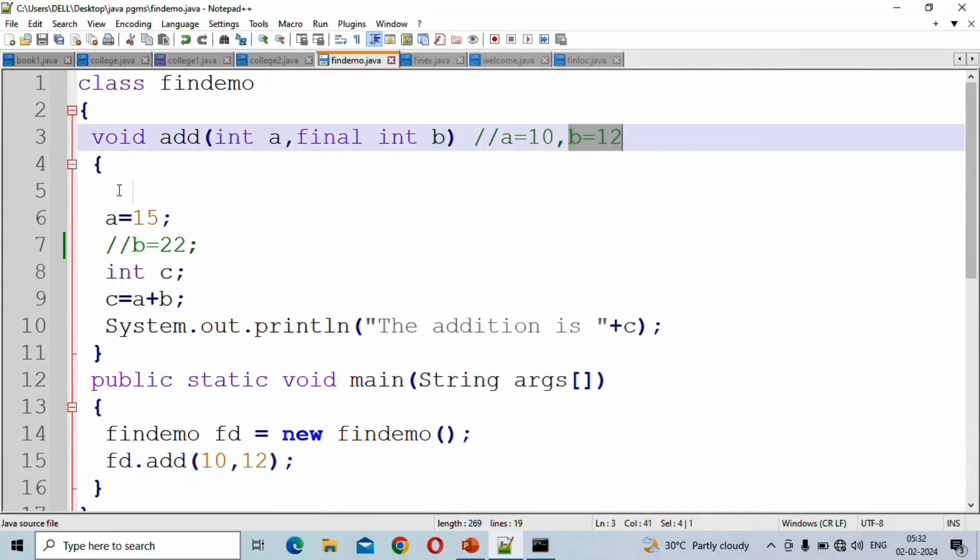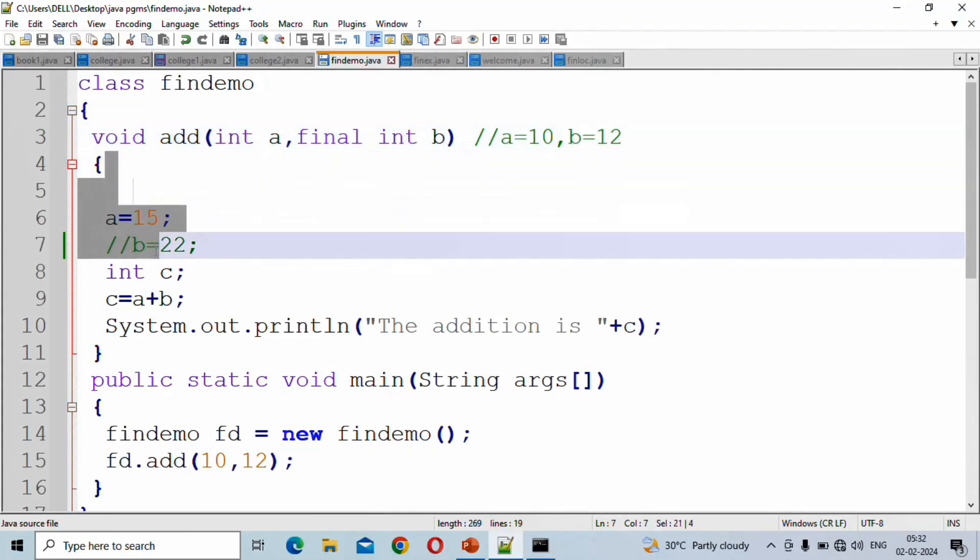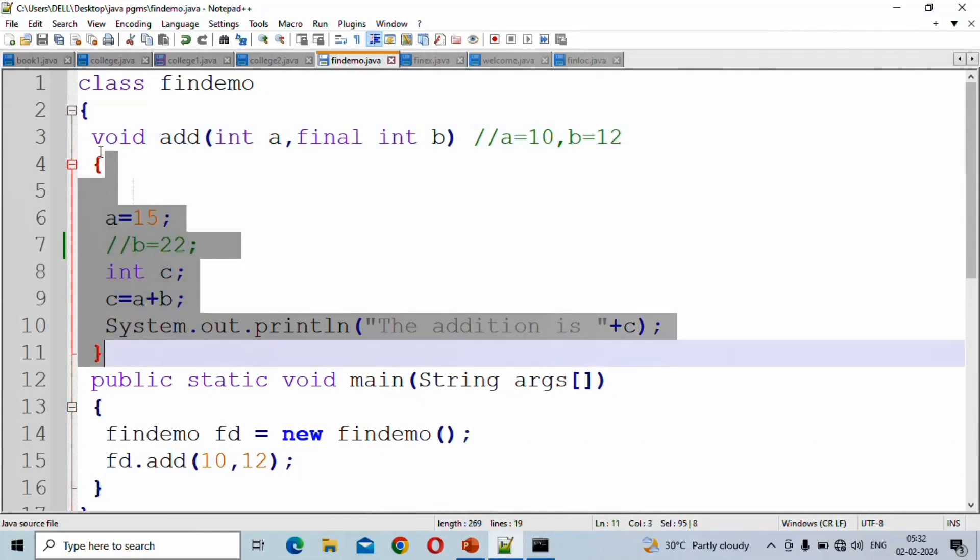Throughout the scope of the method, which is between the curly braces, the final parameter maintains its value.